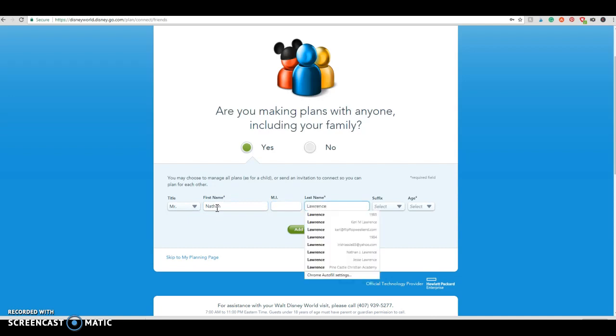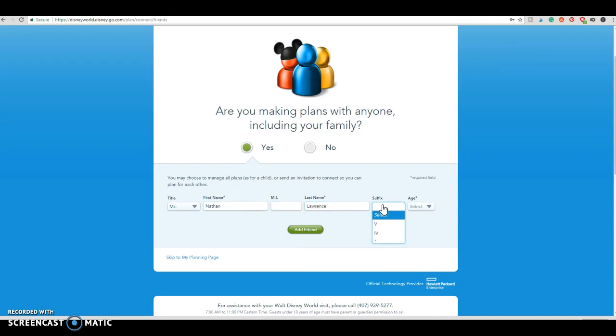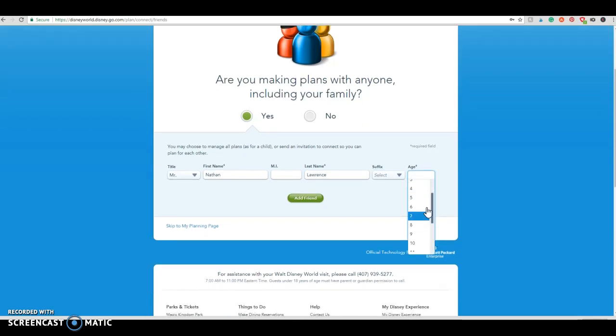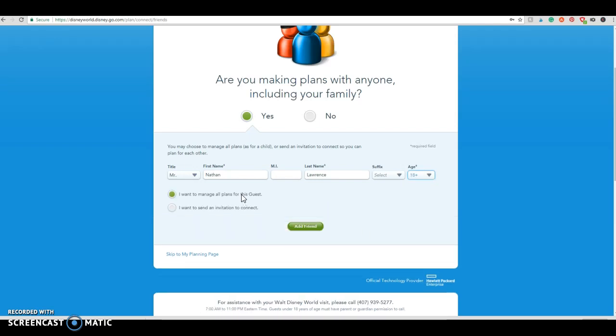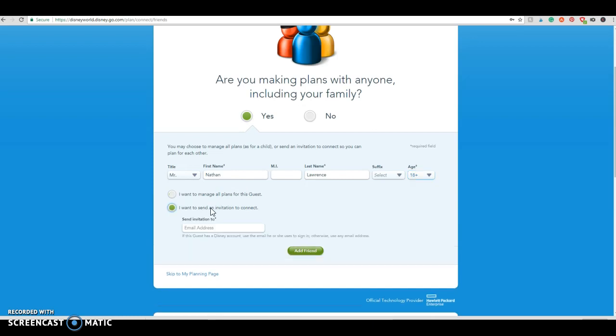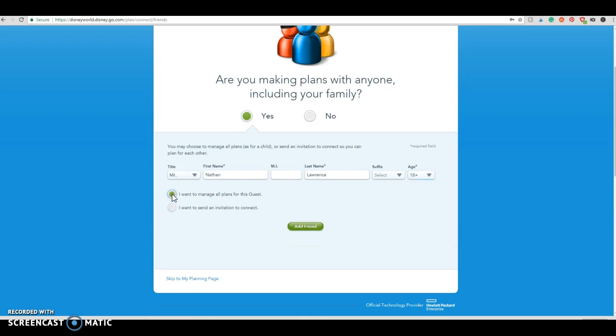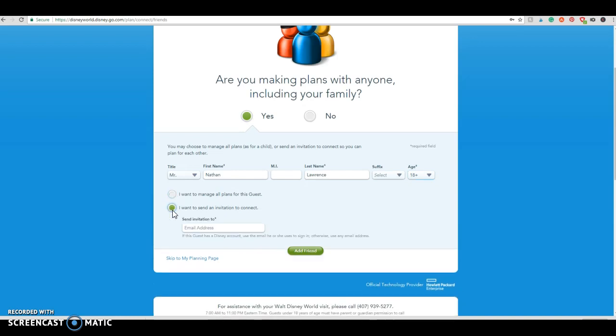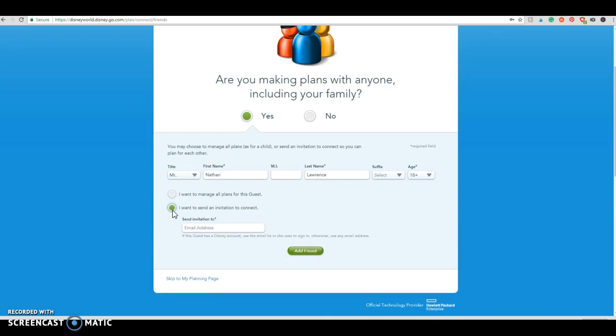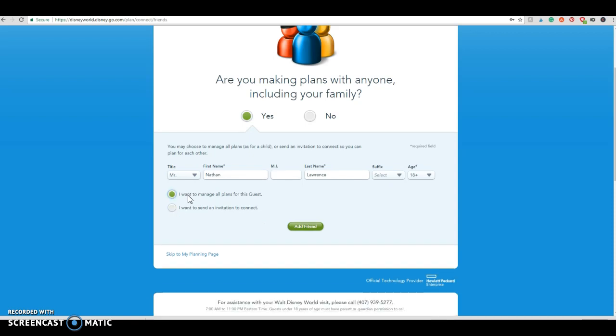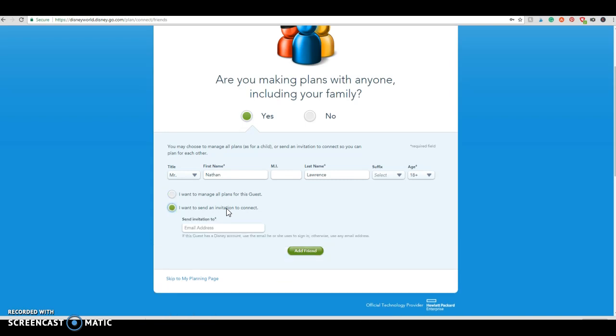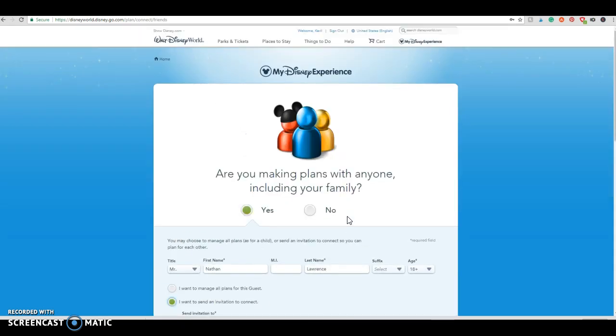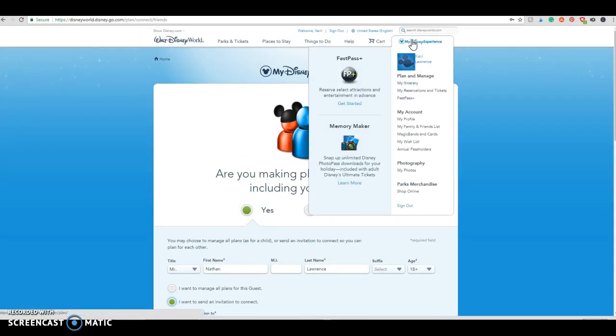Actually, my husband is awesome and works for Disney in the summer, and that's why we get a lot of the benefits that we do. I'm 18 plus, and I can manage all plans for this guest. Now, my husband does have an account, so I can send him an invitation to connect with his email address if I wanted to. And it would essentially link our accounts. But I tend to just kind of do, I want to manage all plans and then add everything myself. You can add as many people as you want. So if you have family members that are coming with you or friends, it might be easier to connect with them and then you'll be able to still access all of their plans and have everything went together.